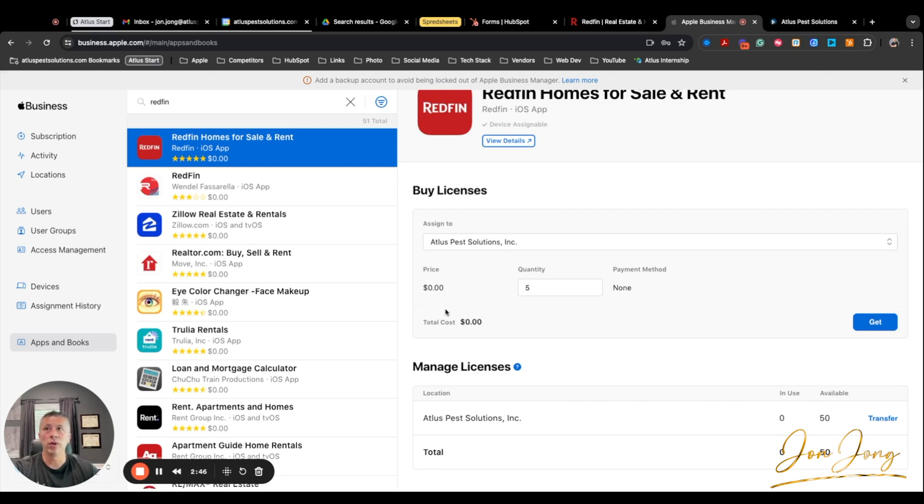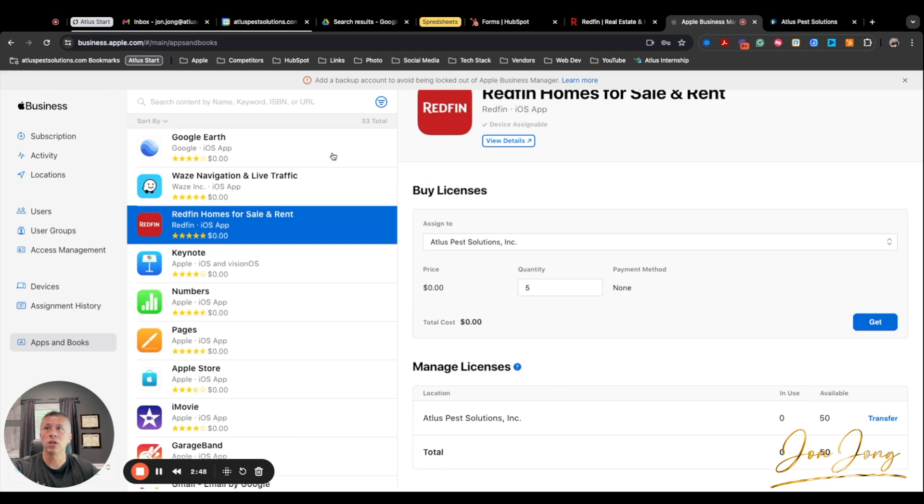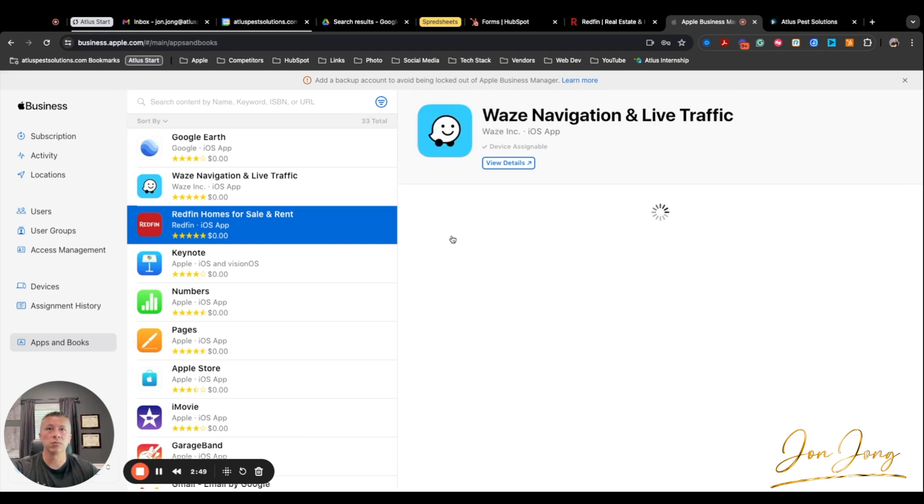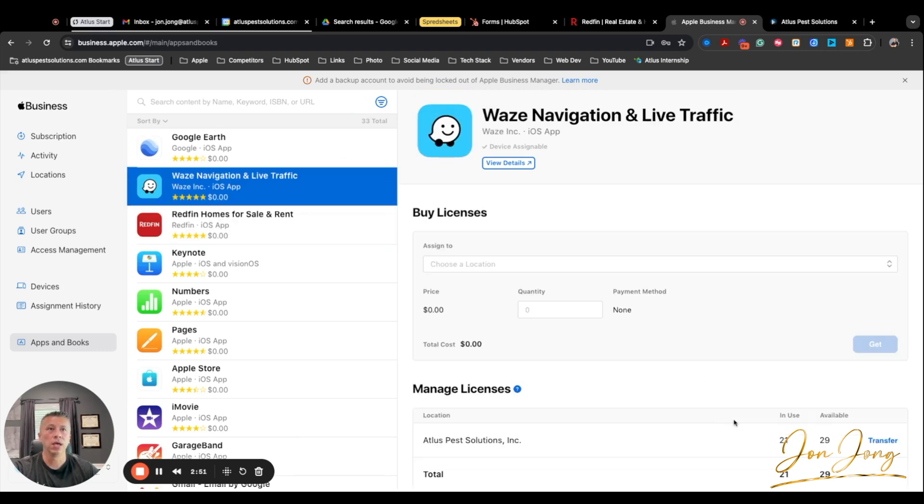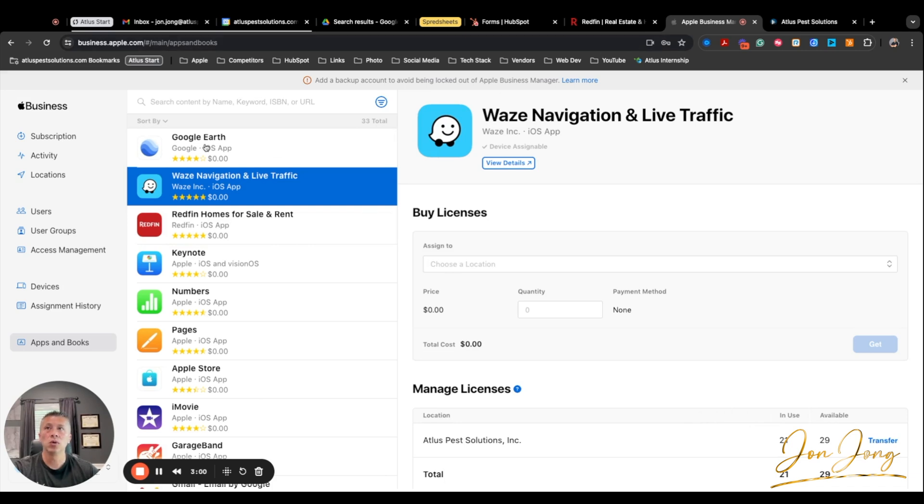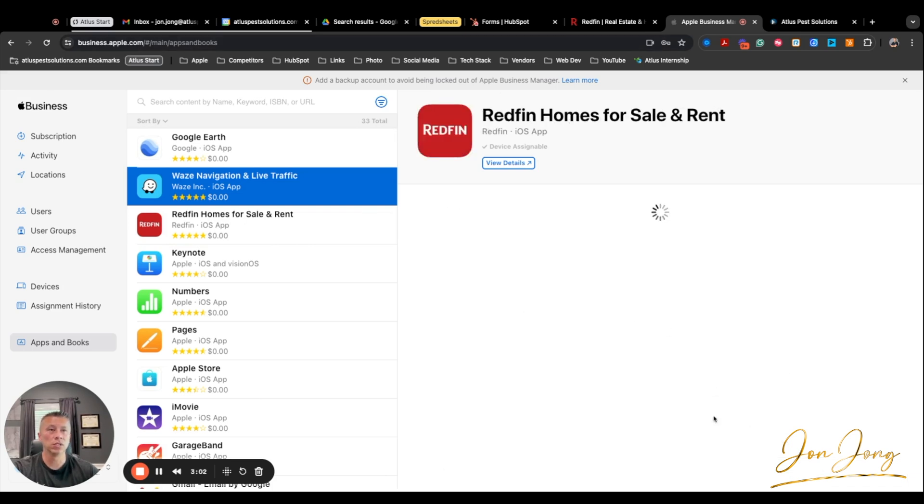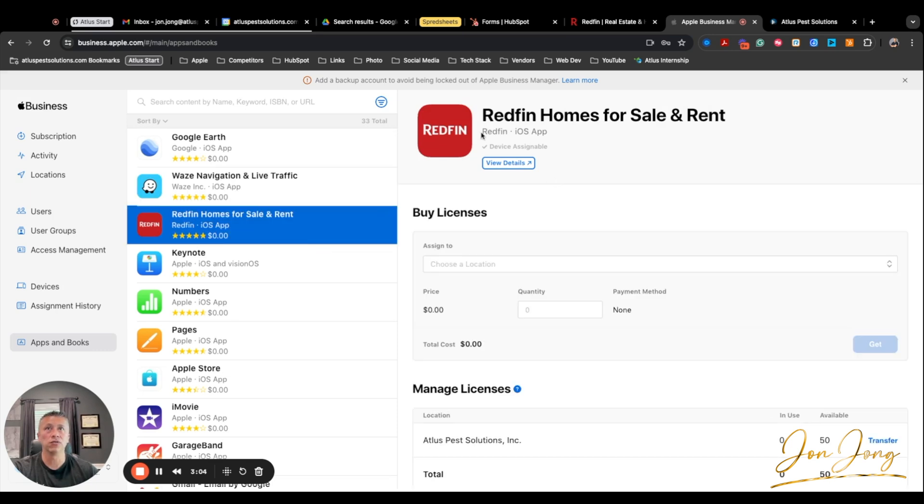And so they're ready to go. If you look at some of our other apps, it'll show that I had purchased 50. We have currently 21 licenses used. We still have 29 available because I just purchased 50 licenses for everything we need. So once you purchase your licenses, in this case 50 licenses for this Redfin app, I'm going to head over to Mosul.